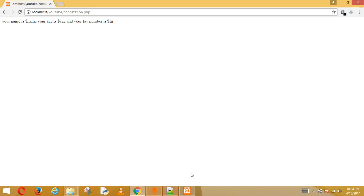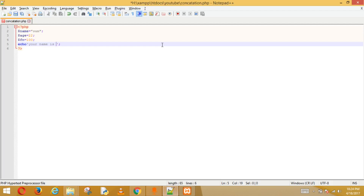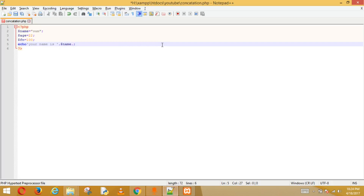So what we need to do is concatenate those variables with the string. We'll go step by step. Write the string 'your name is', then put a dot, then write the variable — `$name` — then put another dot.